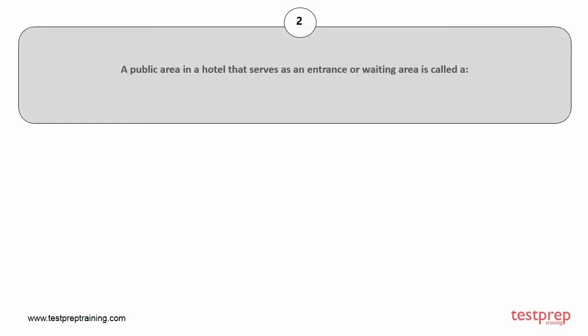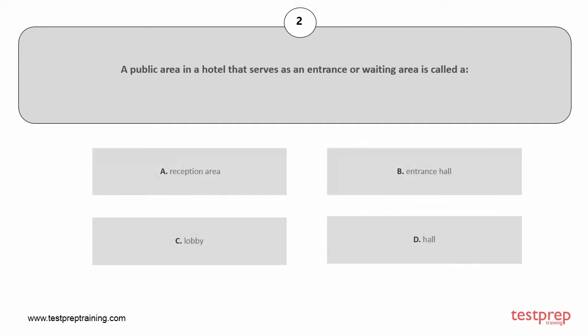Question number 2. A public area in a hotel that serves as an entrance or waiting area is called: A. Reception area, B. Entrance hall, C. Lobby, D. Hall. The correct answer is option B.